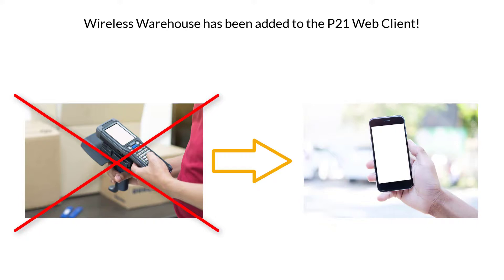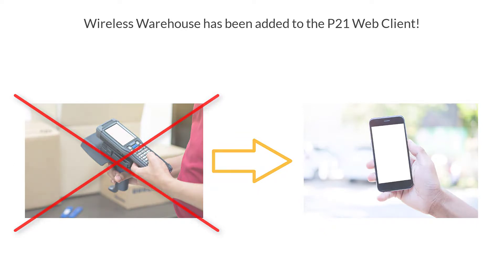Just think about when you go into the Apple Store, all of the Apple employees are either working on an iPad or they're using an iPhone to do their business. I think we can see Wireless Warehouse being used on a mobile device the same as that. Next, I want to go over these visual changes to P21 because they have made a few tweaks here and there.